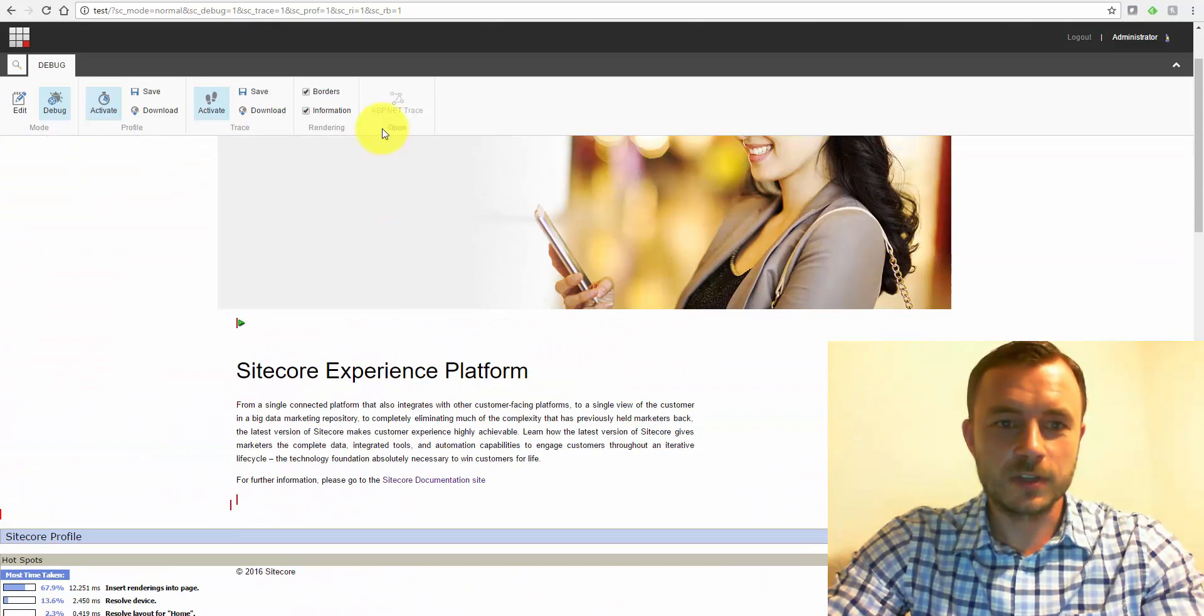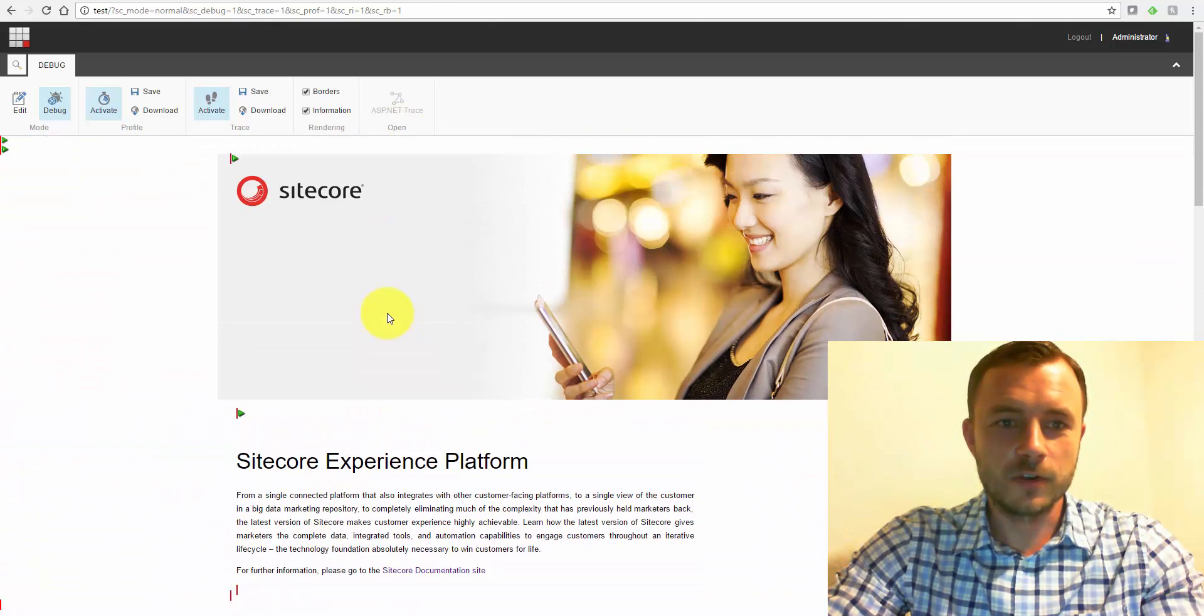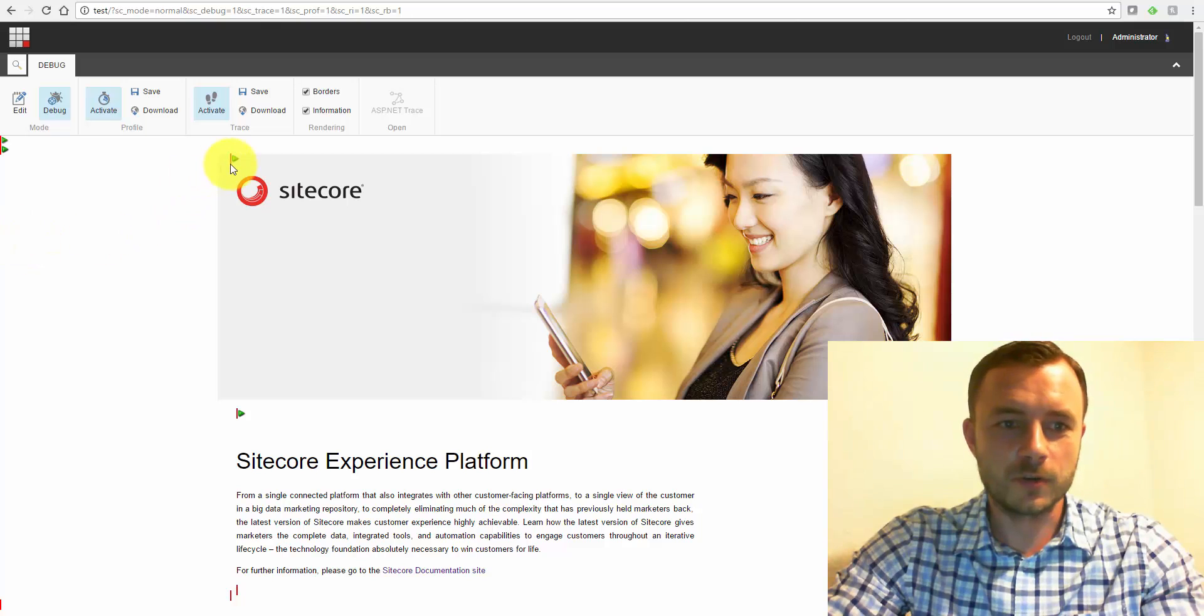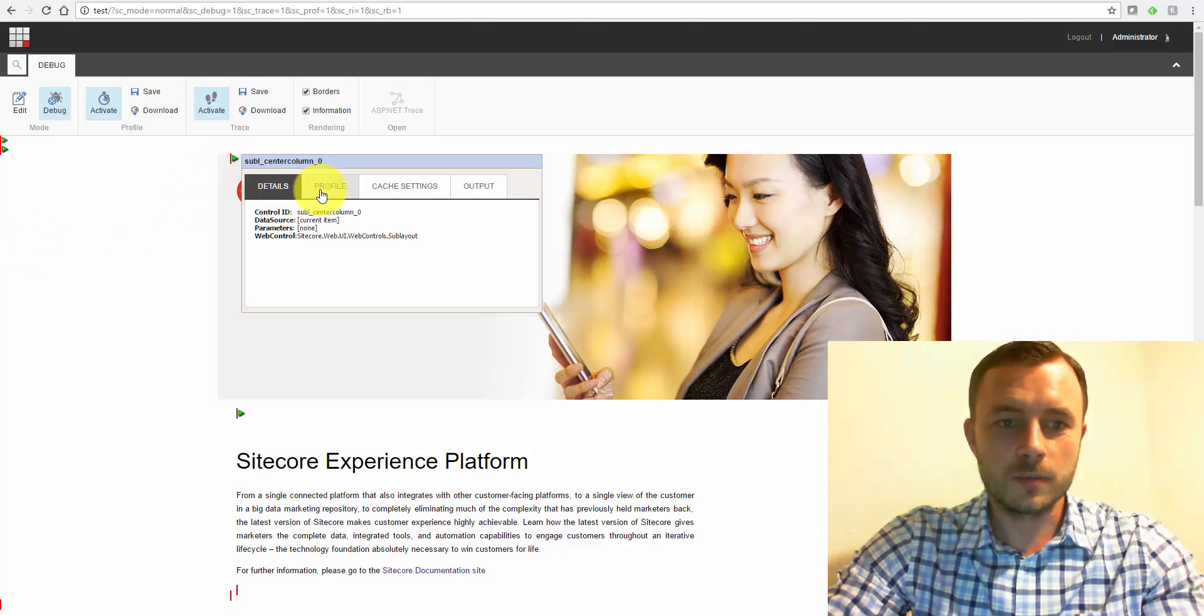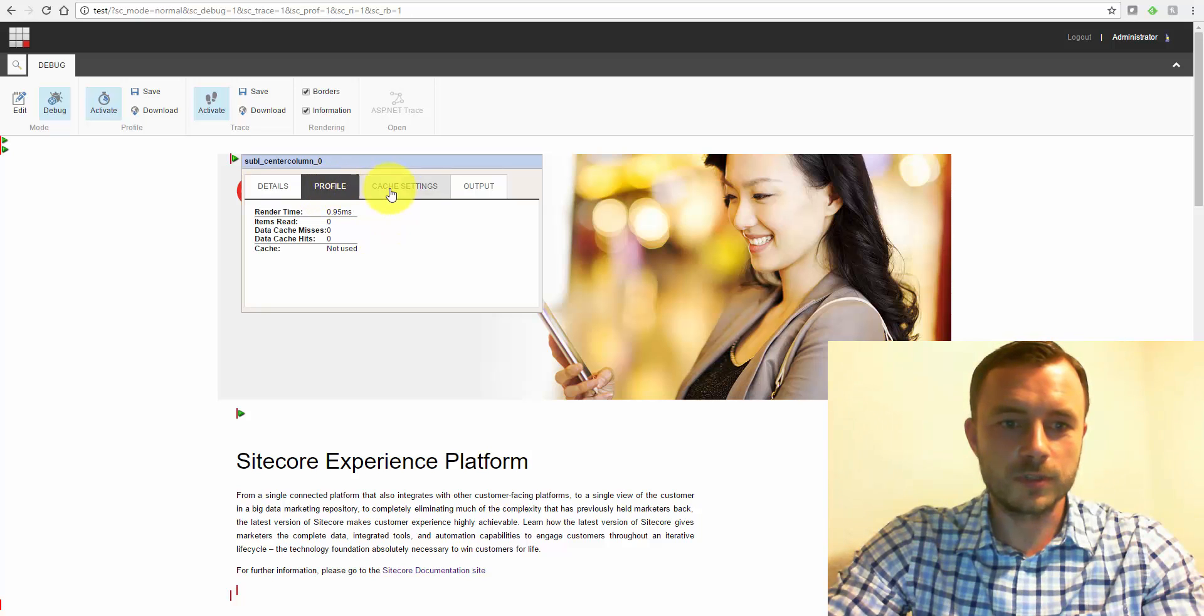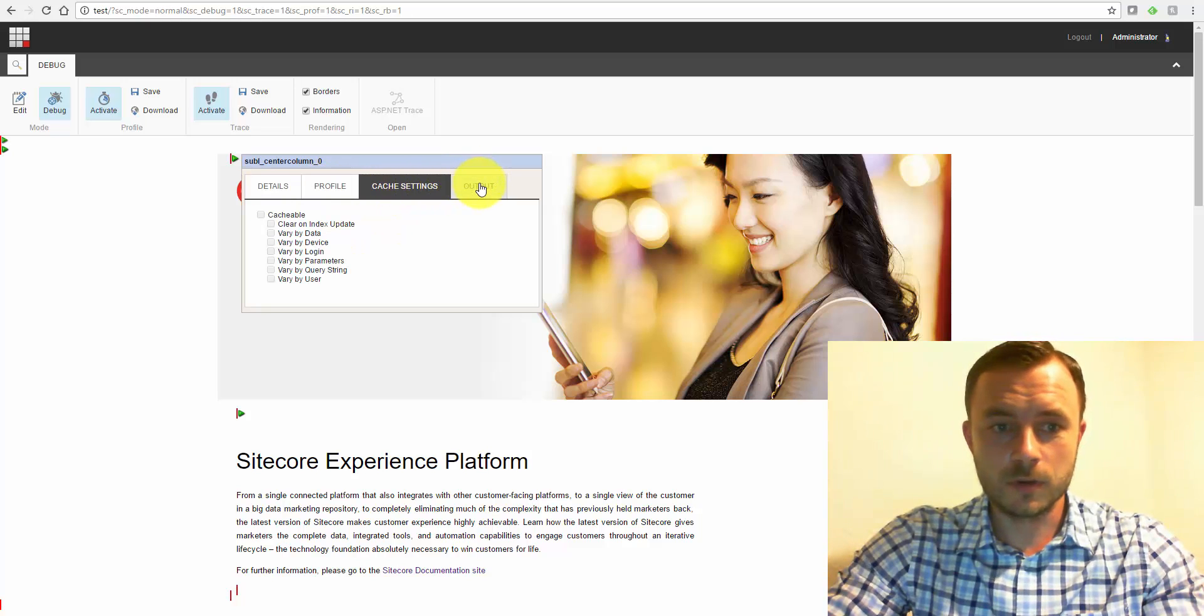So as you can see, this is a great tool for troubleshooting Sitecore performance. You can also view, on top of viewing the reports, you can view performance reports on individual components.